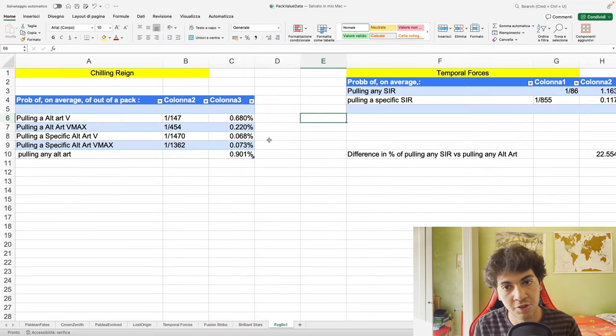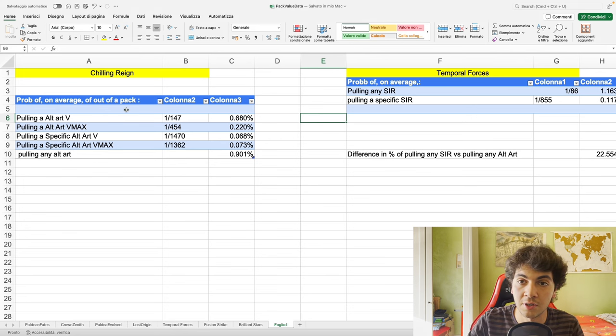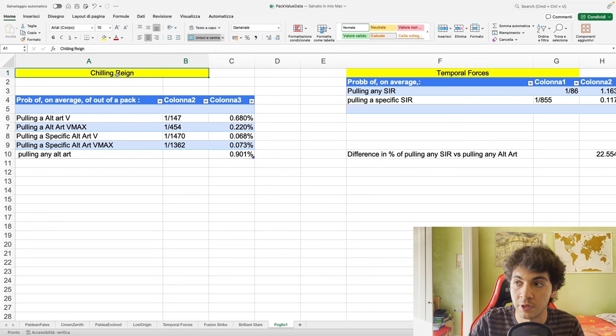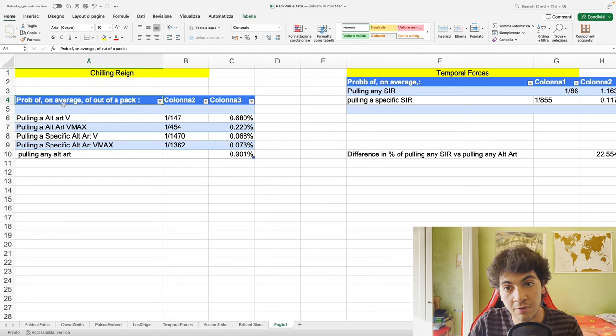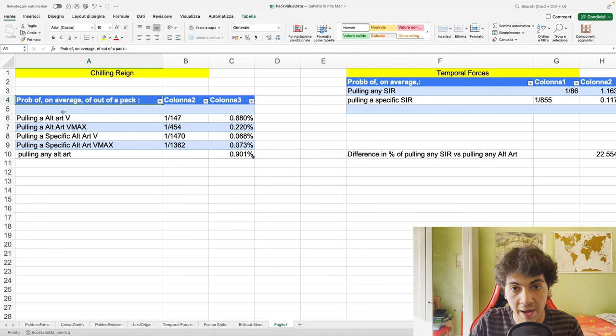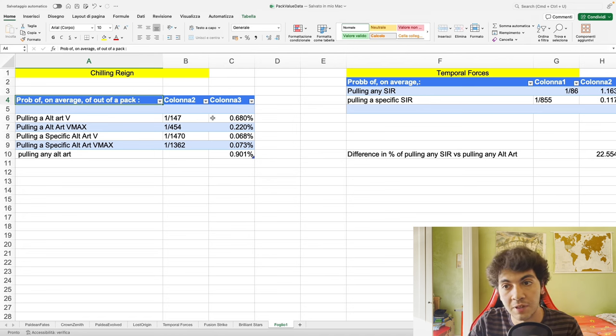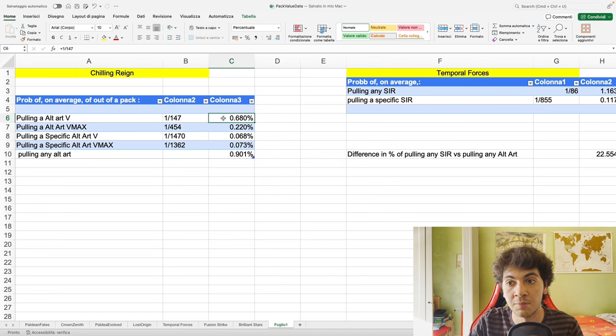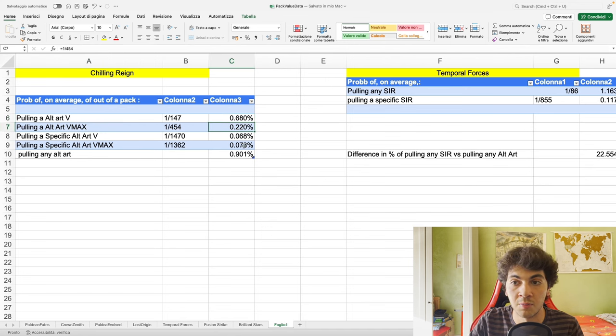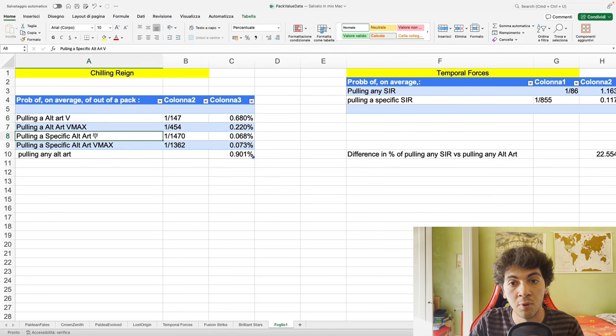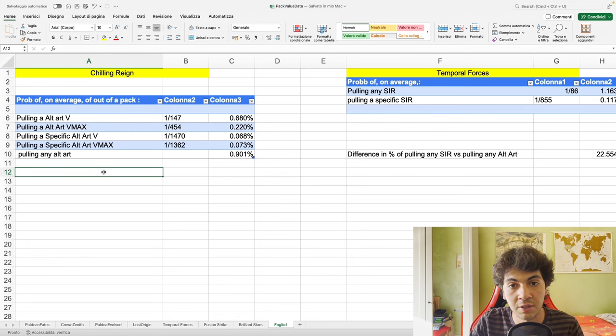Here you also have the Gouging Fire which is Entei, you have the Raging Bolt Raikou, and you have the Walking Wake Suicune. Now I want to get into some data. Let me know if you would like to see me doing lives so we can talk about the market together. Here's some data that I want to talk about. As you can see, we have Chilling Reign here on the left. This is probability on average out of a pack of pulling an alt art V: 0.68 percent. Pulling an alt art VMAX: 0.22 percent. Pulling a specific alt art V, meaning pulling an alt art V you want: 0.068 percent out of a pack.